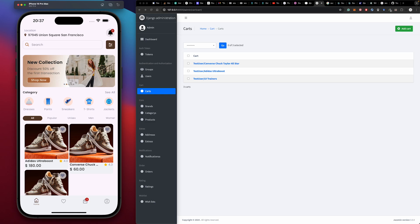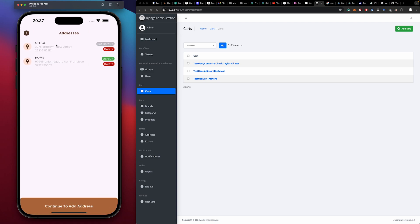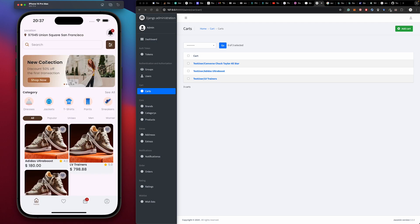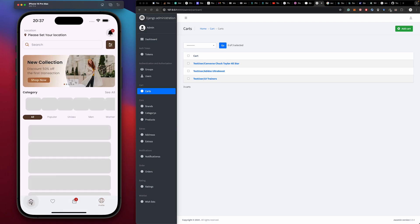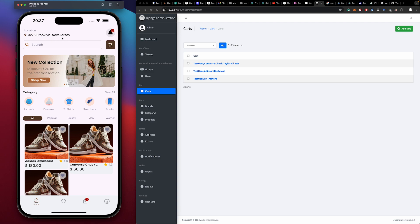Next, we have our address — the shipping address shown here. This is our default address. If we go back to our shipping address and set a different address as default, then the address displayed here automatically changes. We're going to explore this a little bit more when we get to the address section.